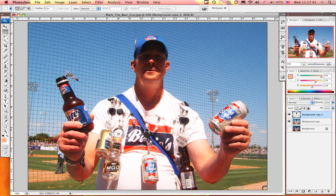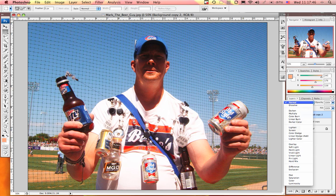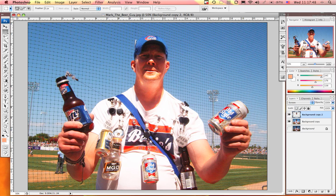I'll change my blending mode to Screen one more time, and we've lightened up these shadows in this Photoshop image. We just mastered it in a minute.